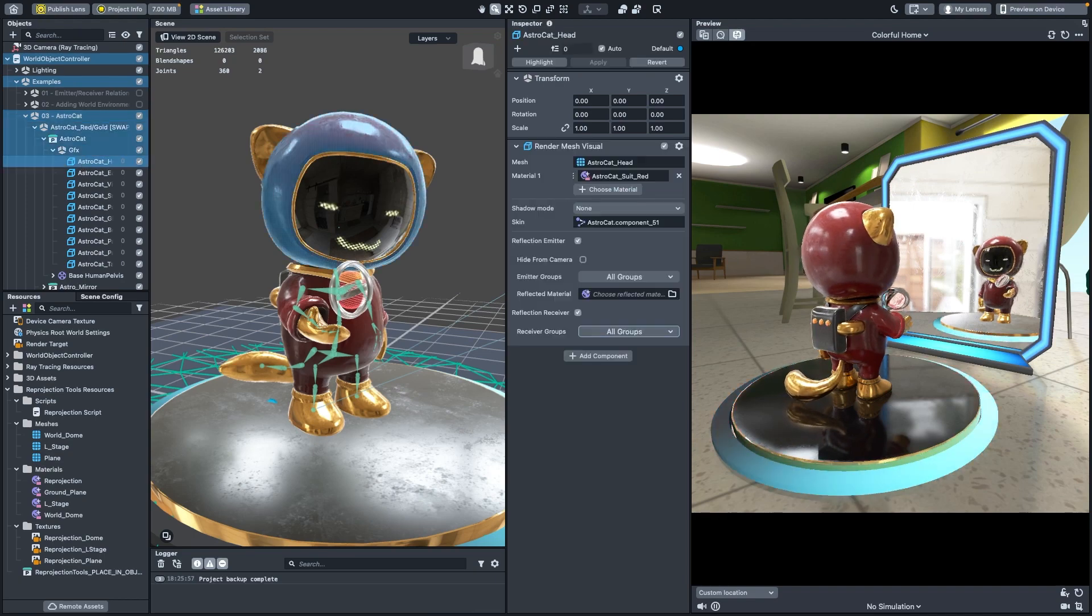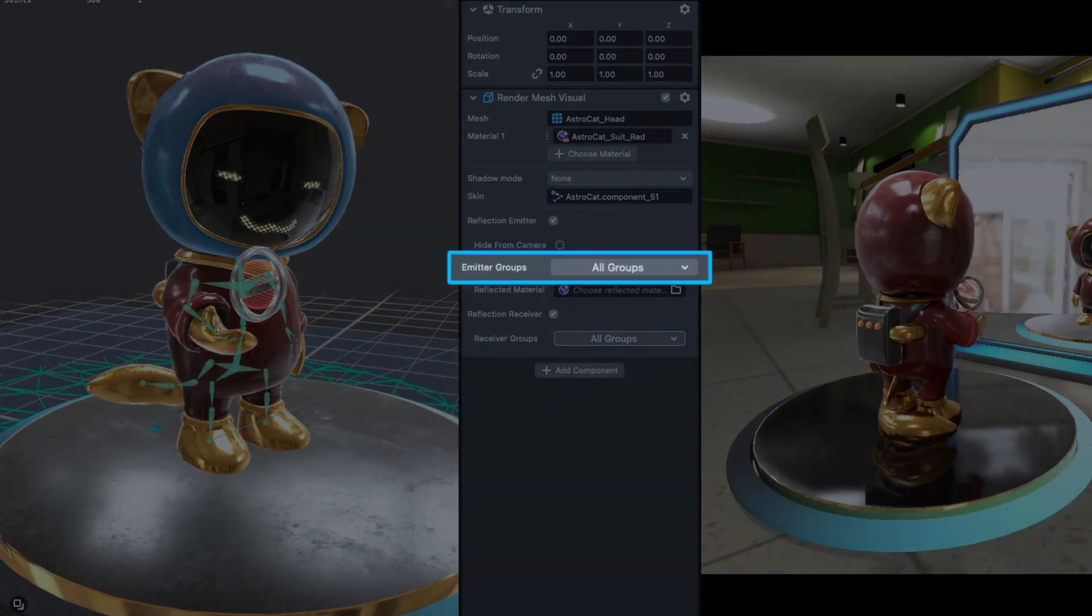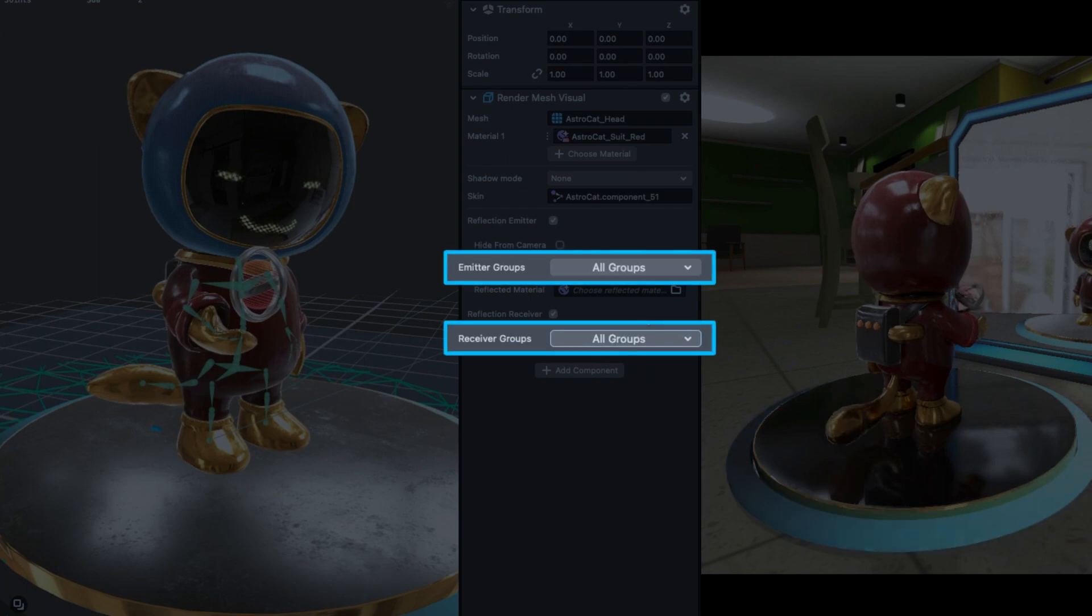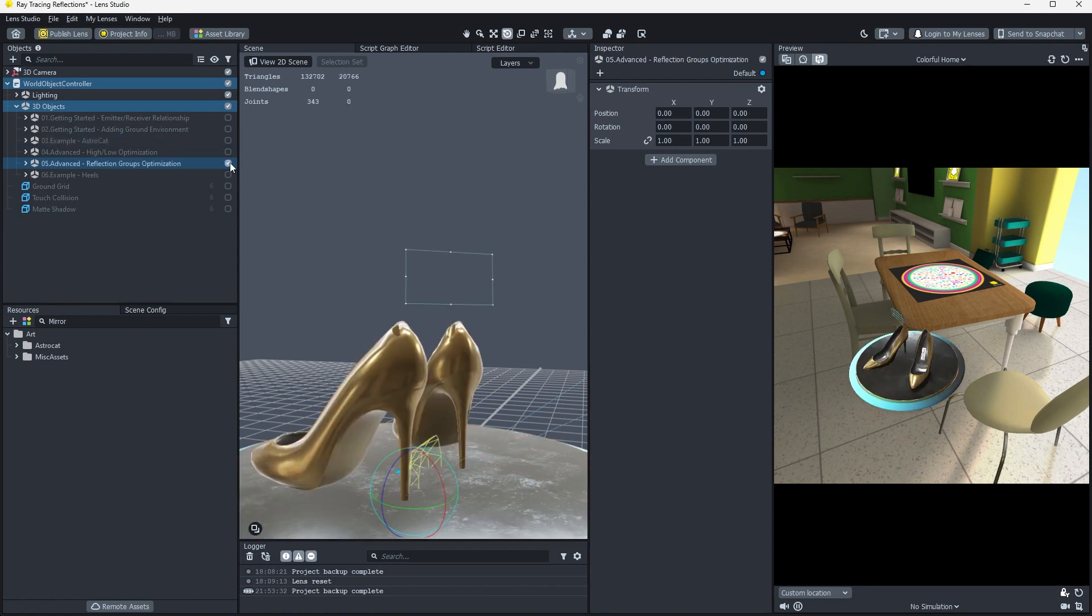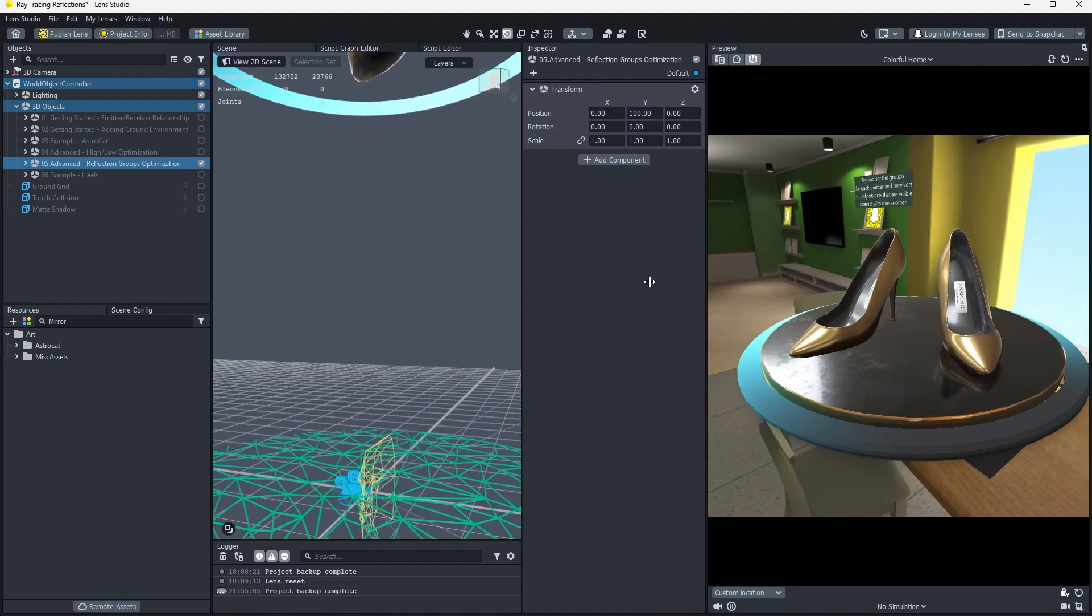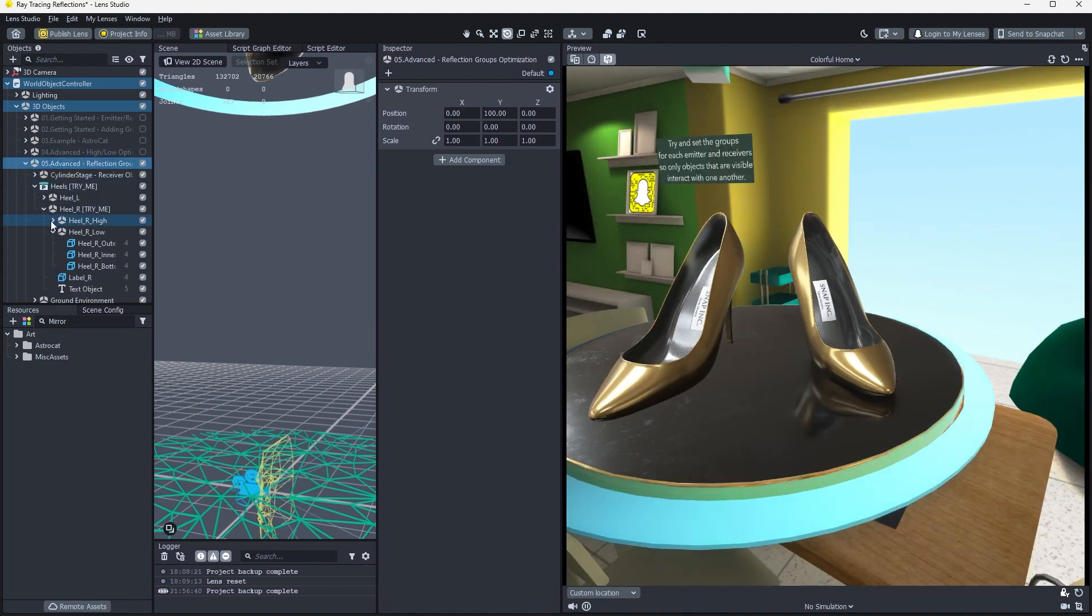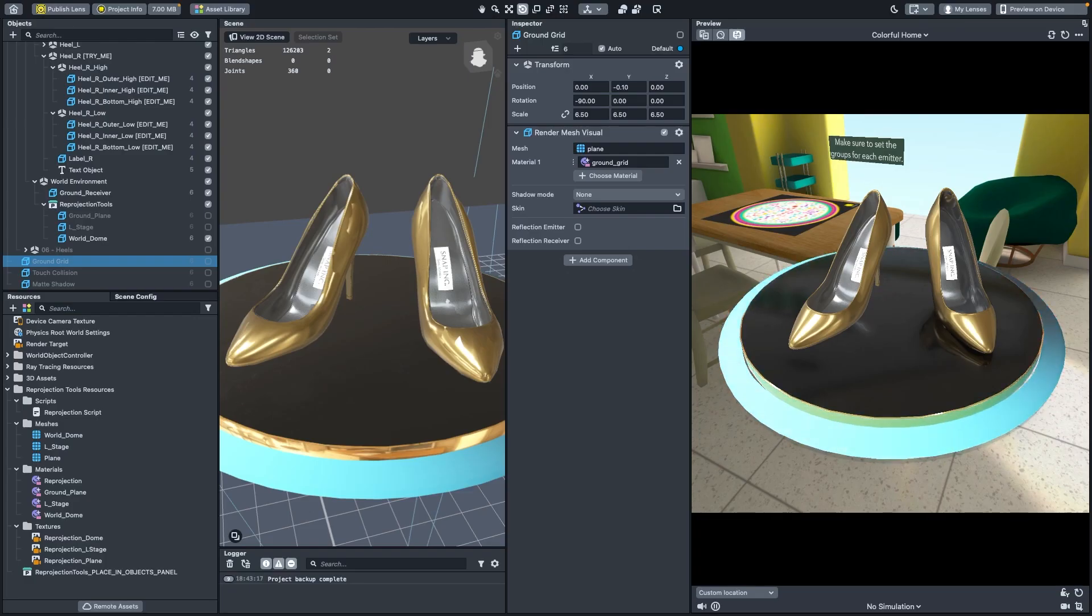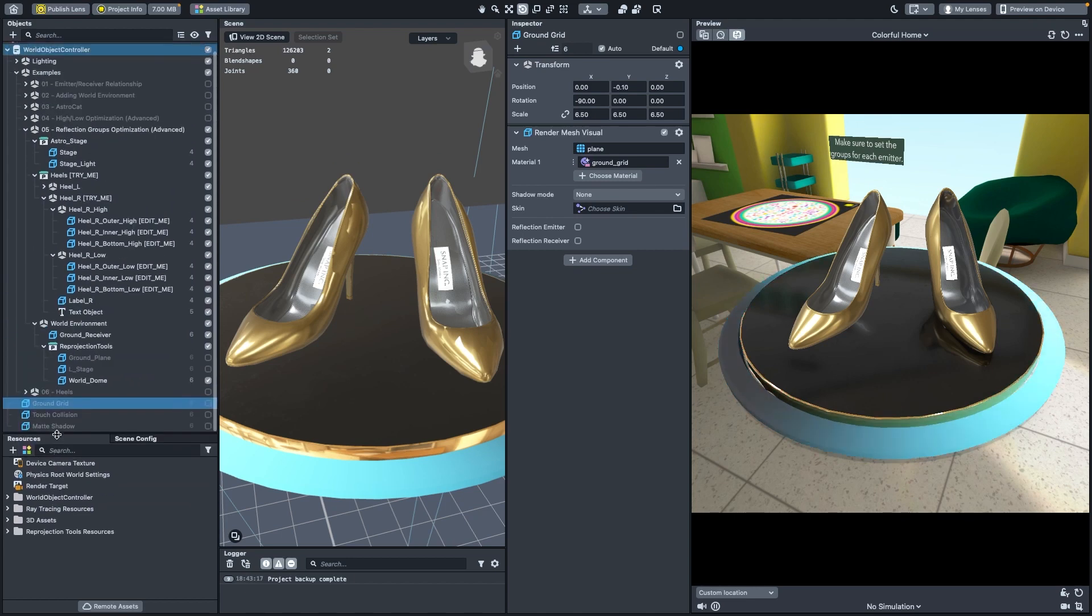To further refine what objects are displayed in reflections, ray tracing includes emitter groups and receiver groups as a way to make sure that the number of reflections per object is handled as optimally as possible. Let's enable object 05 advanced reflection groups optimization and set up the scene using groups. To make things a bit easier to see, we'll raise the entire object up by a value of 120 along the y-axis of position. Select and open heels try me. Then move the camera to where you can see the left shoes reflected on the stage. Let's set up the heel R object reflections by setting the emitter groups. We're going to specify for each receiver which emitters they will interact with.